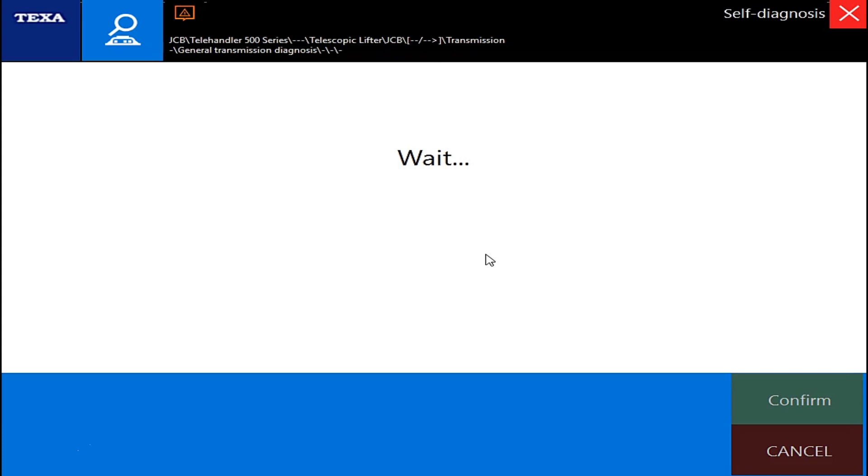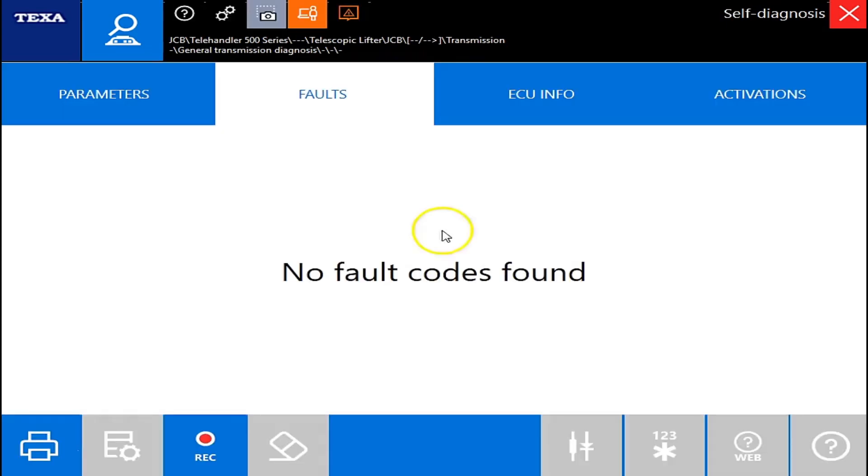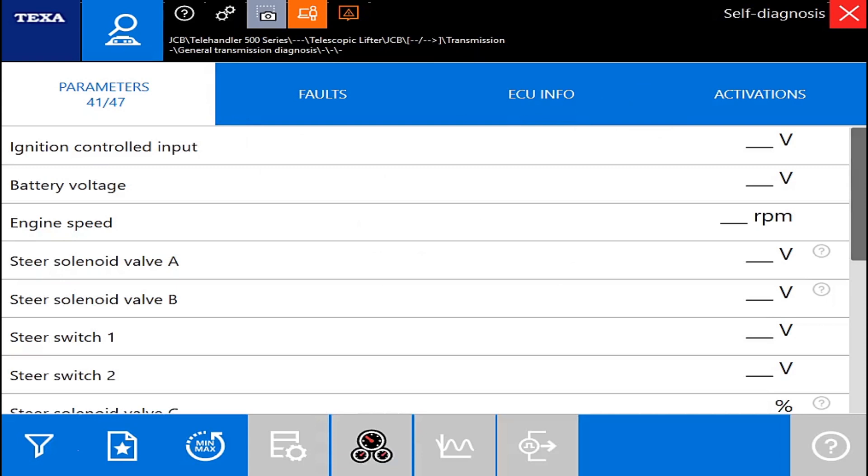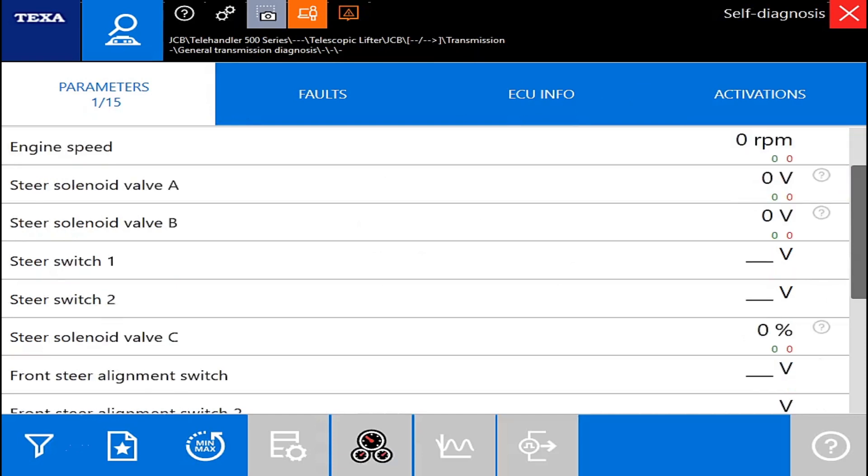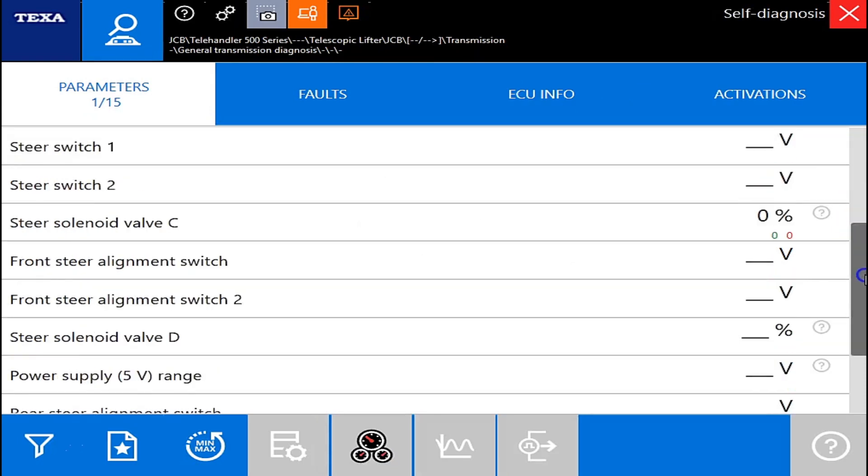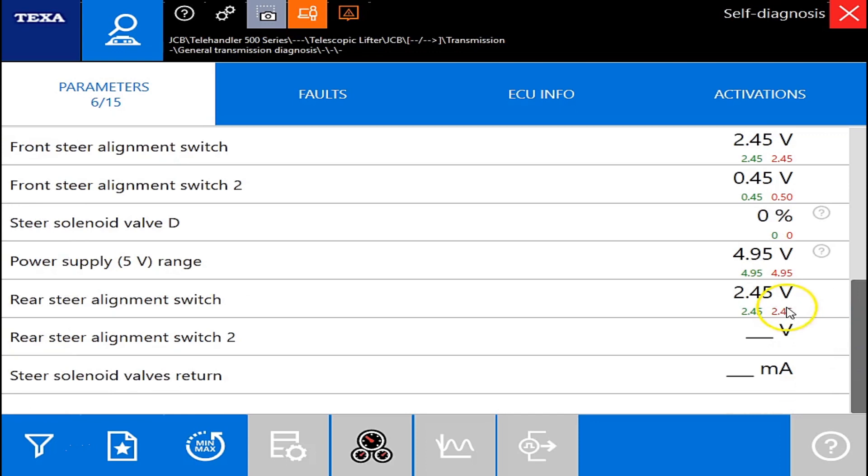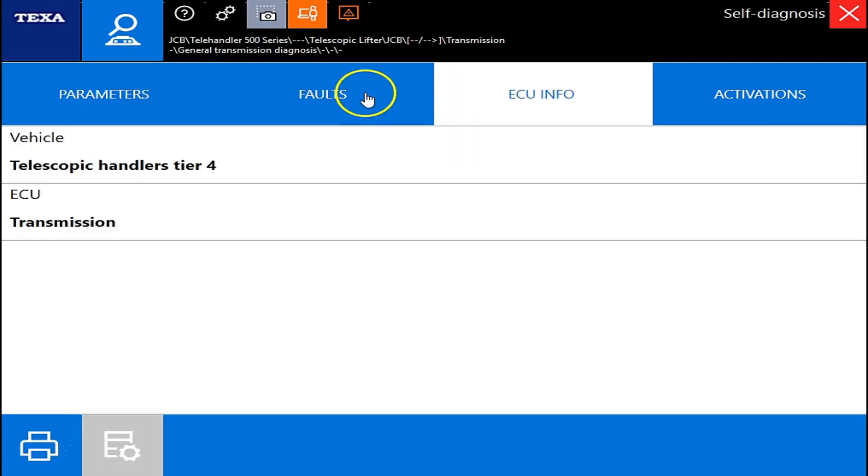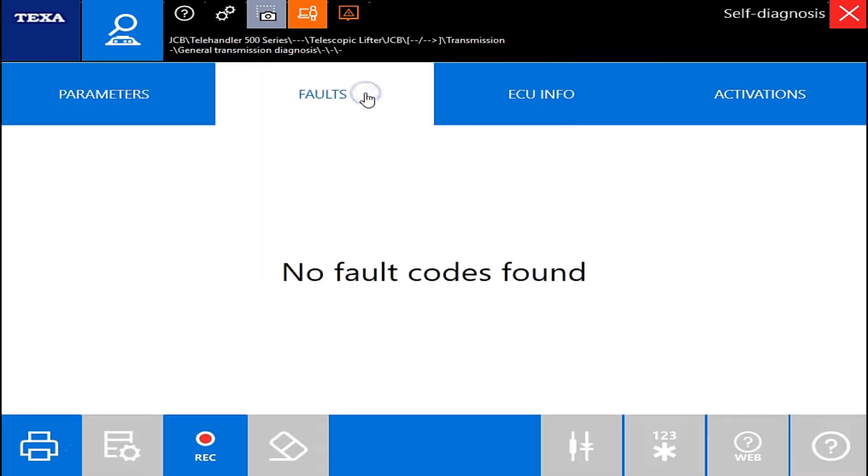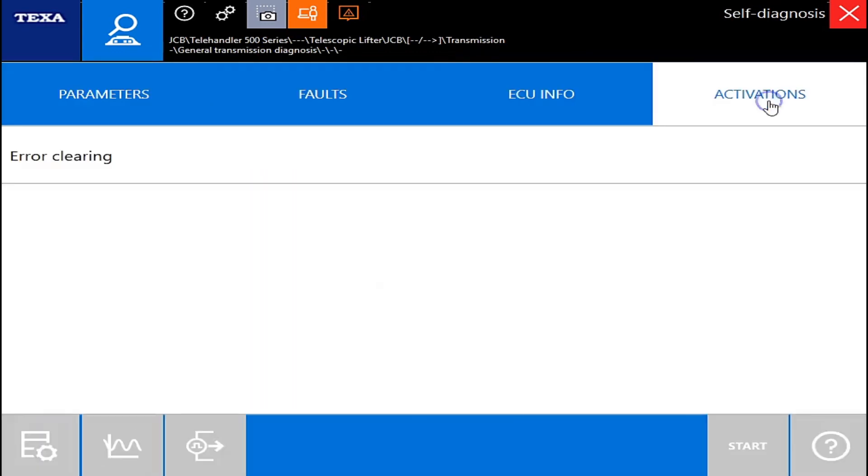Once again, it seems to be fairly quick to connect here. No faults, but your parameters here, it's going to give you 15 different parameters. Steering alignment switches and things like that. Of course, you can graph them as well if you need to. And there's no fault codes in this one, but you can clear your errors here if need be. All right.